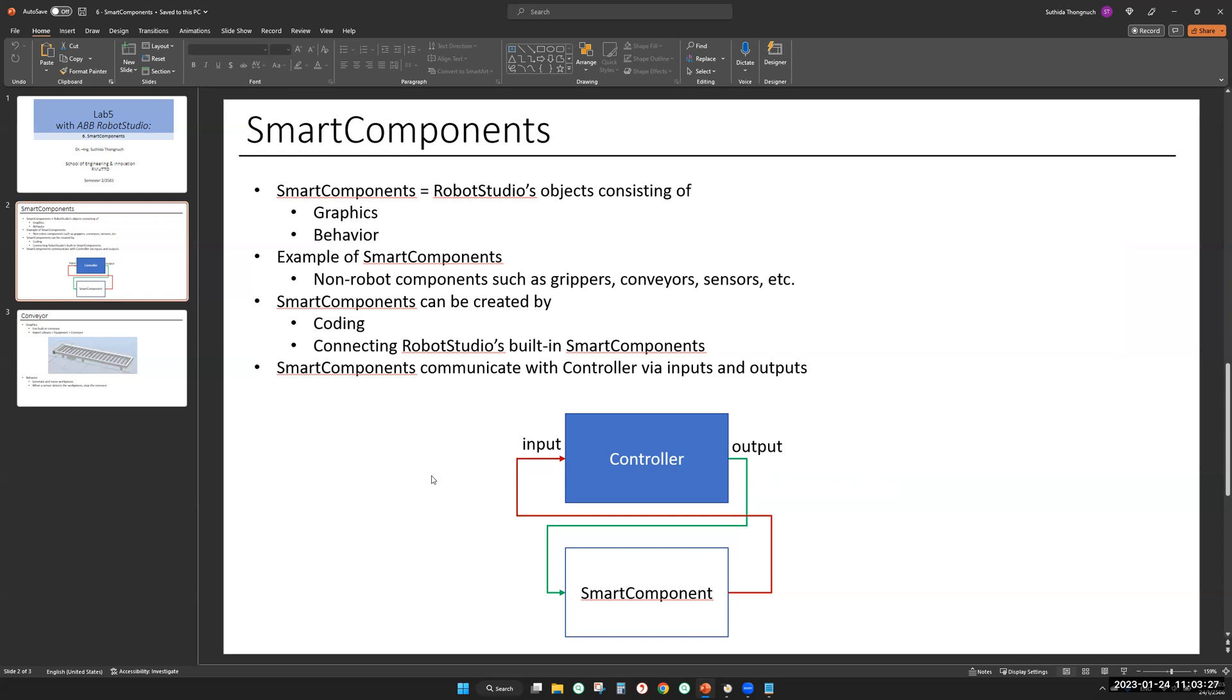Examples of smart components are grippers, conveyors, and sensors. You might not know that the gripper that you use in the first homework is a smart component. They can grip things and drop things. That I built for you.